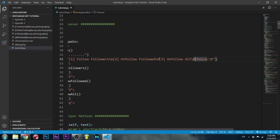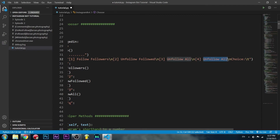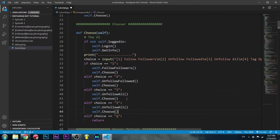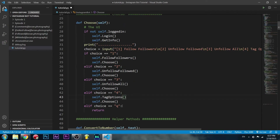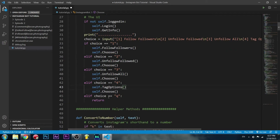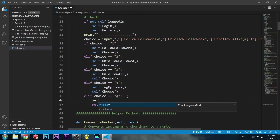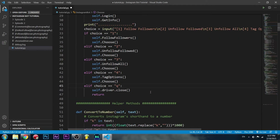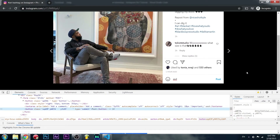Going to choose_ui, we can add a fourth option — copy paste and call it 'tag options'. Then down in the elif block, if the user selects 4, we call self.tag_options(). We also add self.driver.close() in the quit option so it closes the Chrome tab when we exit.